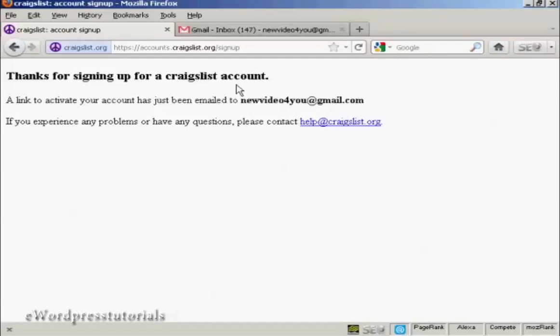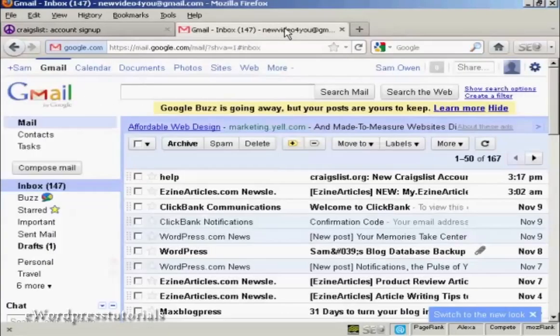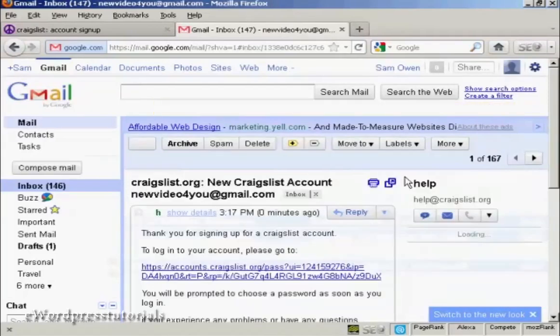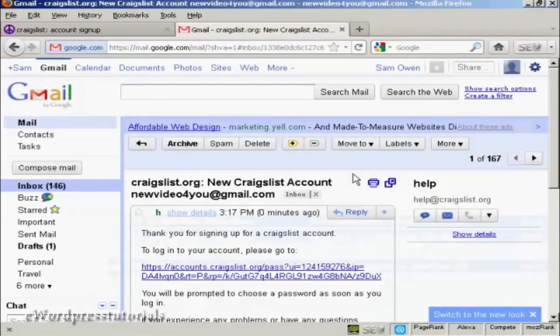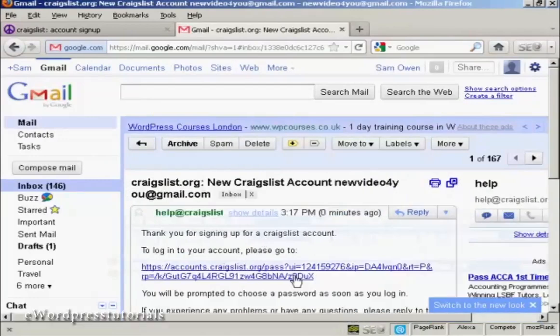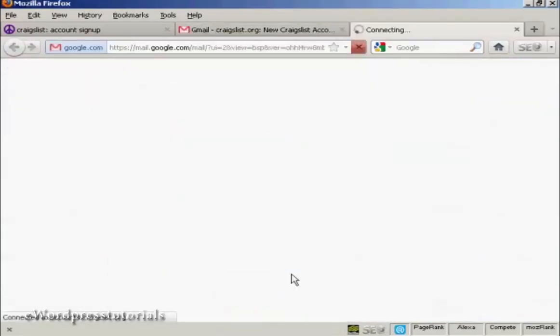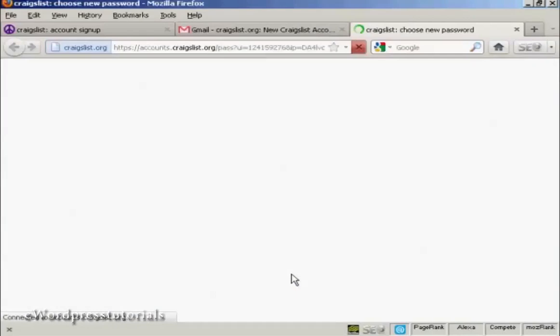And there you go. It says thanks for signing up for Craigslist account. Then you have to activate the link that they'll email to you. So let's go to my inbox. And there we go, you can see I've got the message here. So click here to open it, and then click to open my new account.